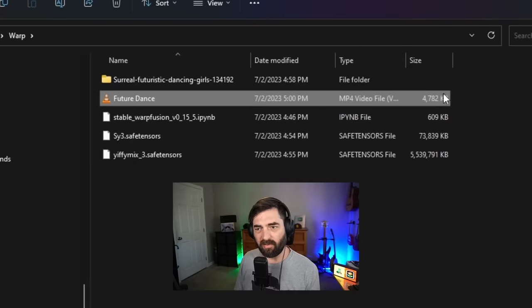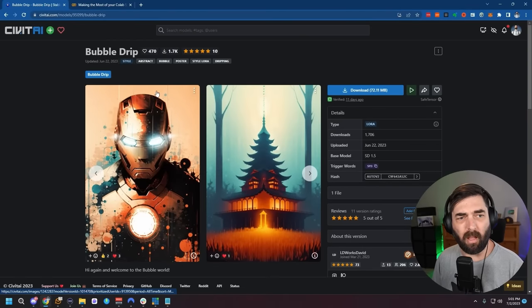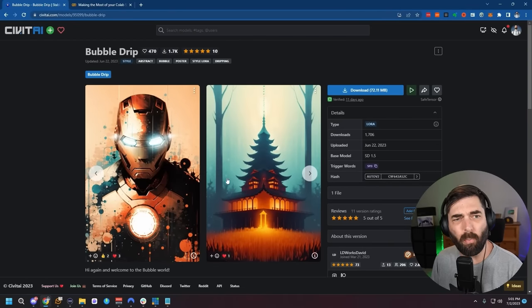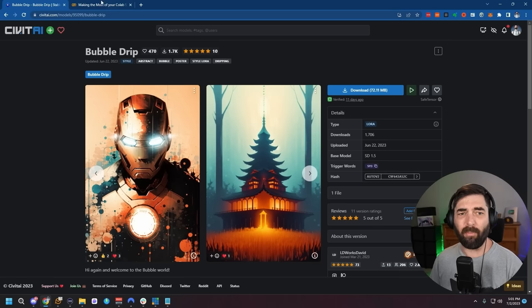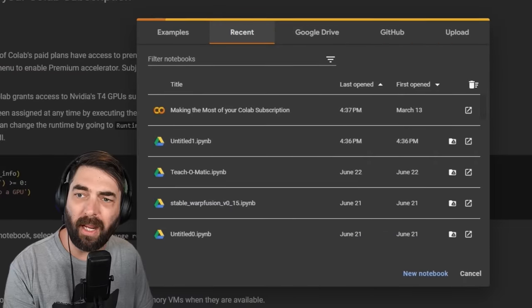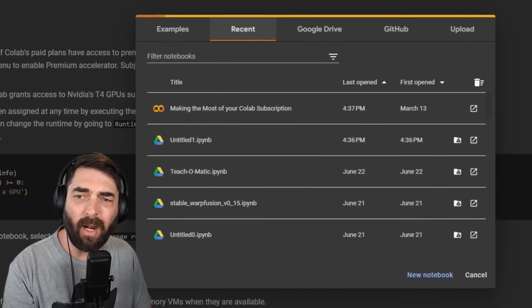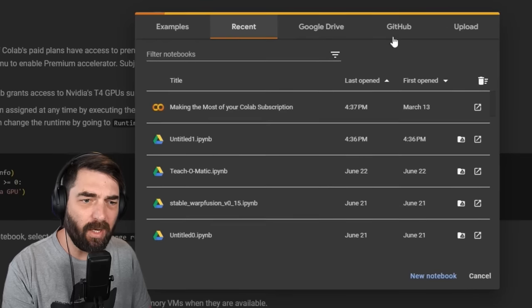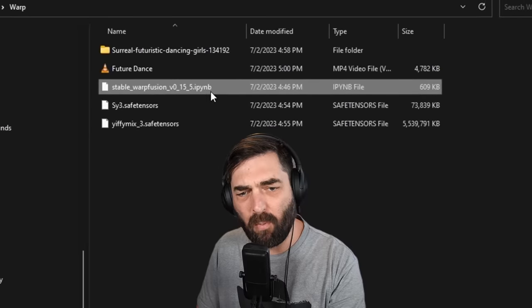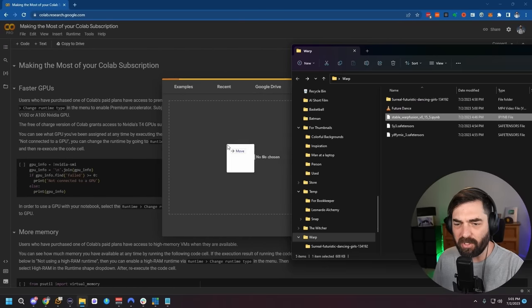All right — we've got our checkpoint, we've got a LoRA, and we've got our notebook file for Google Colab. Now it's time to open up Google Colab at colab.research.google.com. When you first go to this URL, you'll see the upload screen. You want to click the upload button and drag and drop the Stable Warp Fusion IPYNB file that we grabbed earlier.